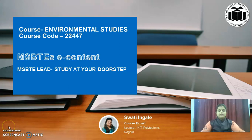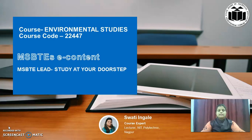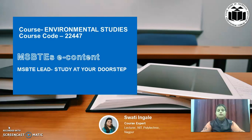Hello dear students, once again welcome in the MSBTE's E-Content of Environmental Studies. It is MSBTE Lead Study at your doorstep. I am Swati Ingre, Course Expert, Lecturer, NIT Polytechnic, Nagpur.